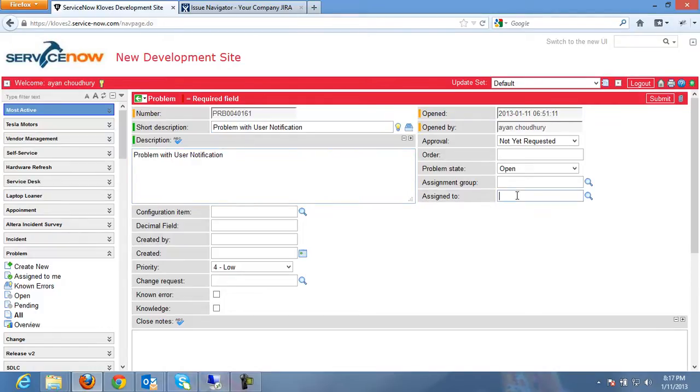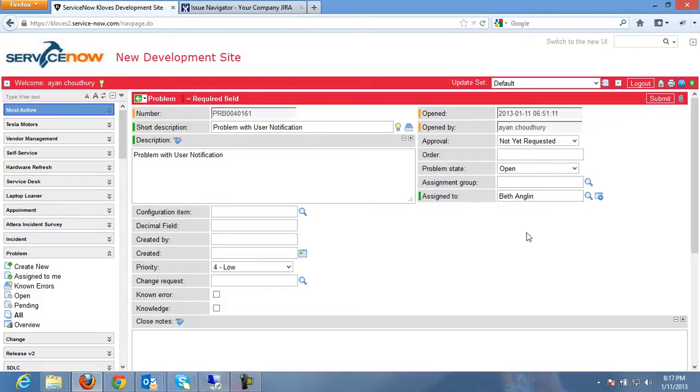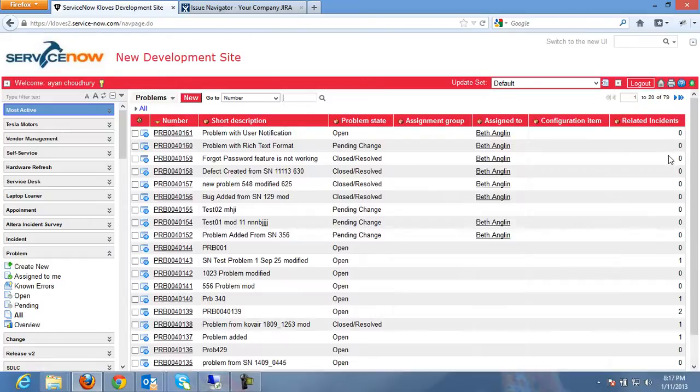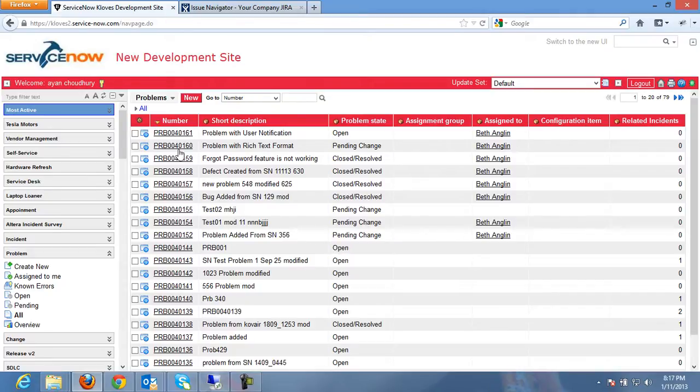Also, I will assign it to a particular user and submit this problem. So this is typically an action that a support person will do and just record or log the problem that was raised by some user.